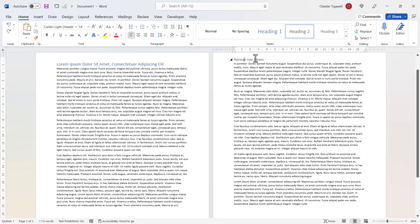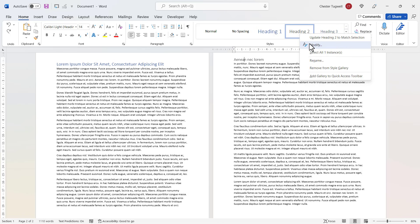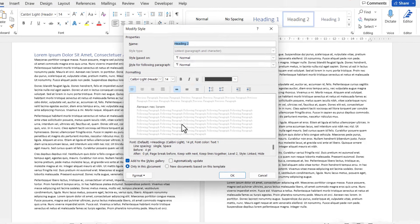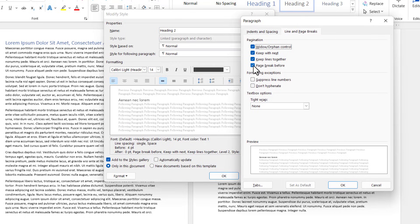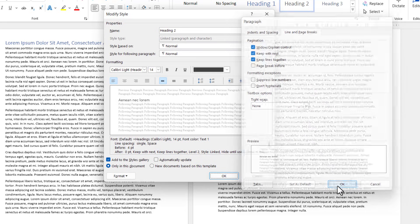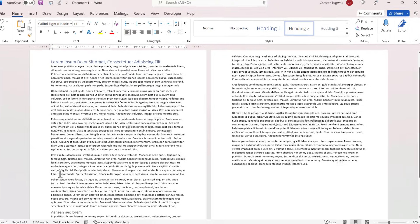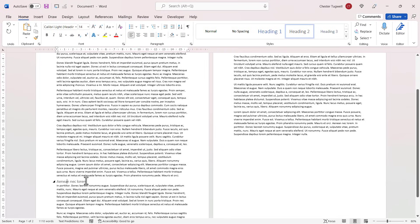If I go back to Heading 2, I can change the pagination settings within the style itself. If I right-click on that style and go to Modify, then go to Format and then Paragraph, I can change the pagination settings here. So I'm just going to untick Page Break Before, click OK, click OK, and you can see that the text jumps back to the previous page.